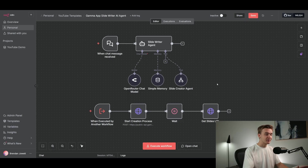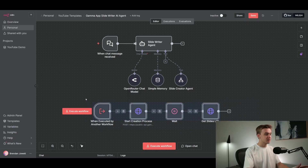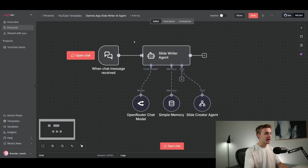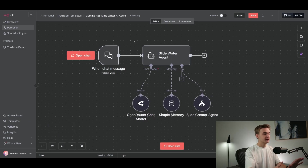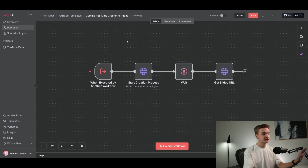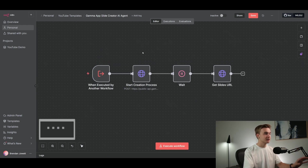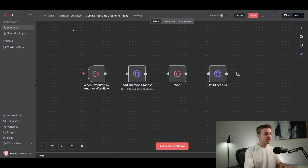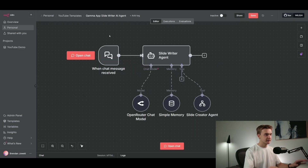I'll go ahead and delete all of these here because this is just for demonstration purposes. What we have is this one workflow with an AI agent to write up the content for our slides, and then a secondary workflow on a completely separate workflow page — and this is being triggered as a tool from this agent. So we've essentially got two different templates that talk to each other.